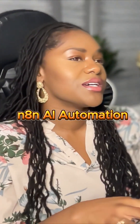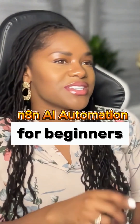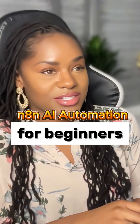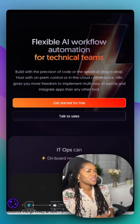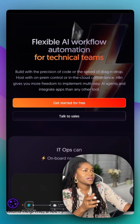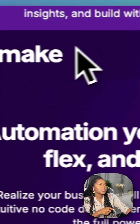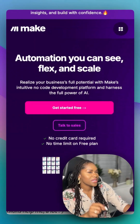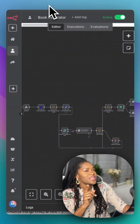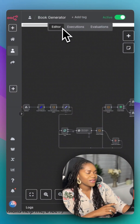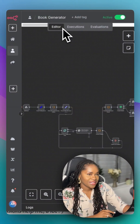I'll be the first one to admit it. If you want to get into AI workflow automation as a beginner, n8n will not be your first choice. Most people are going to find make.com much, much easier and beginner friendly. But the things that you can do and build in n8n are just insane.